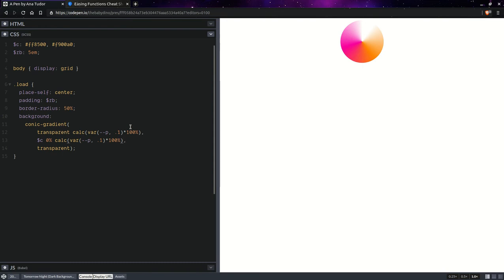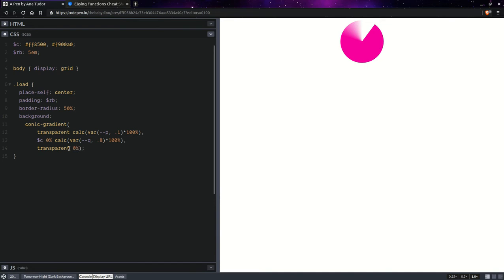Let's say this is going to go up to 0.8, something like that. And here, we're going to have another sharp transition, 0%.